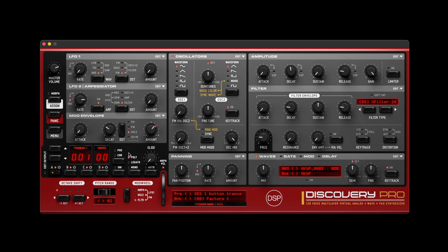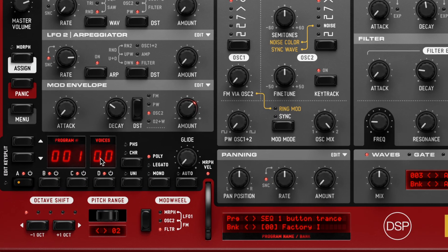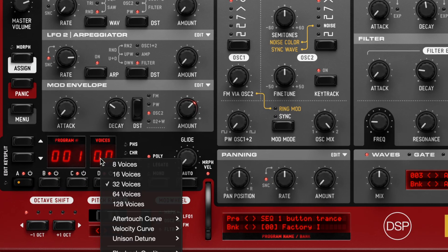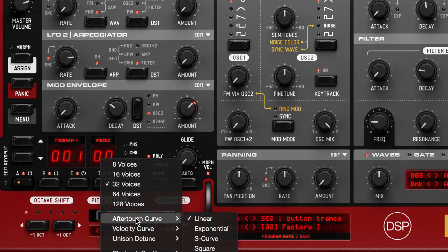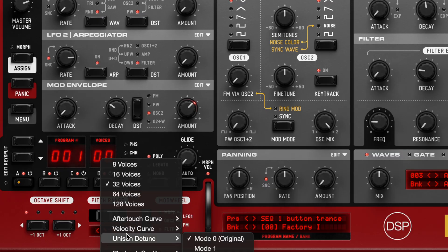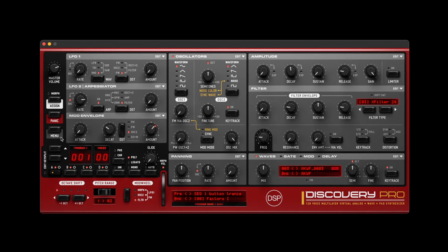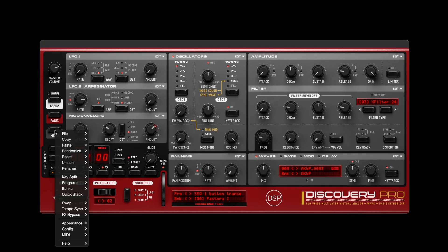New MIDI features include aftertouch and velocity curve modes for expressive control. The Help menu now shows MIDI CC values from XML templates for hardware integration setup.